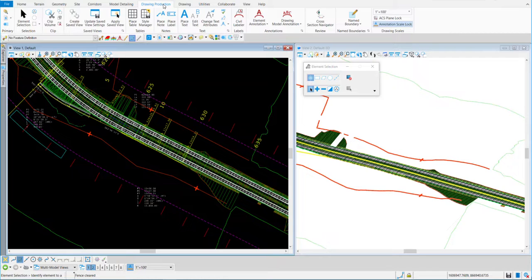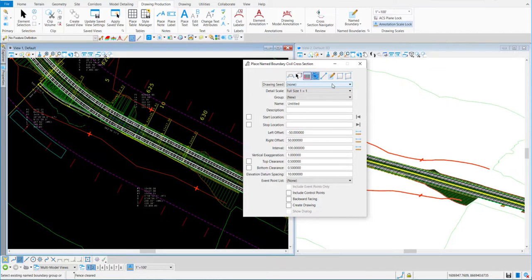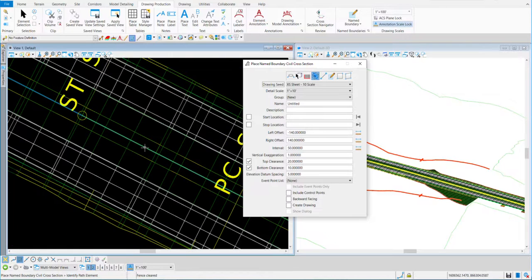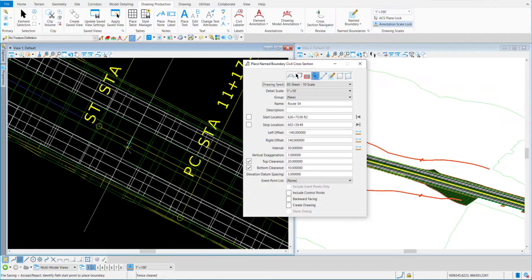I'll go to my drawing production tab and the name boundary tool. It defaults to plan — we're going to create cross sections, so I'll go to civil cross section. I'll change the drawing scale to 10 scale. After you do that, come down and read the status part — it tells us we need to identify the path, meaning we need to pick that Route 54 alignment. I can hover over it and see it's Route 54 with the active profile Route 54 Proposed. That's what I want, so I'll select it.